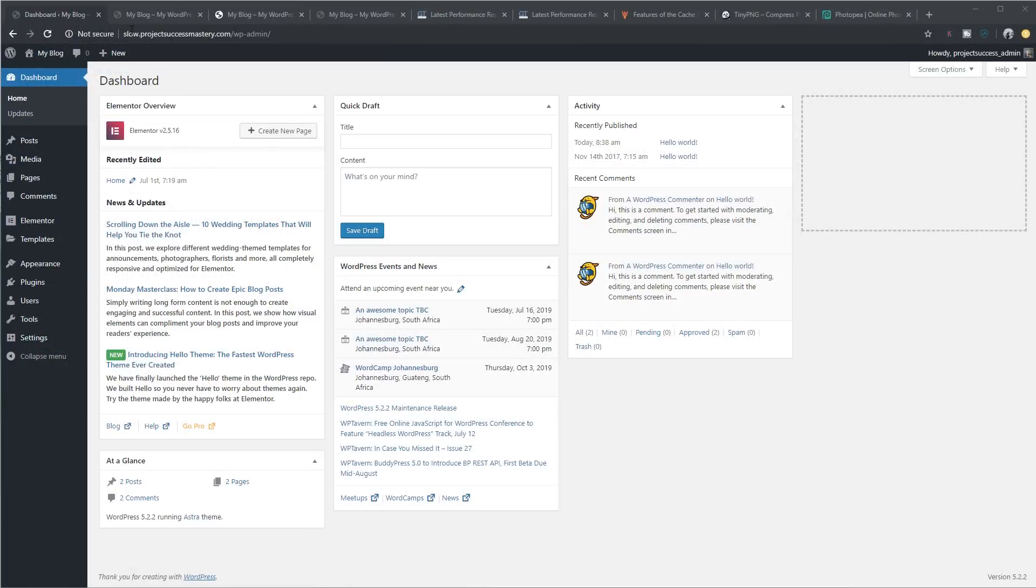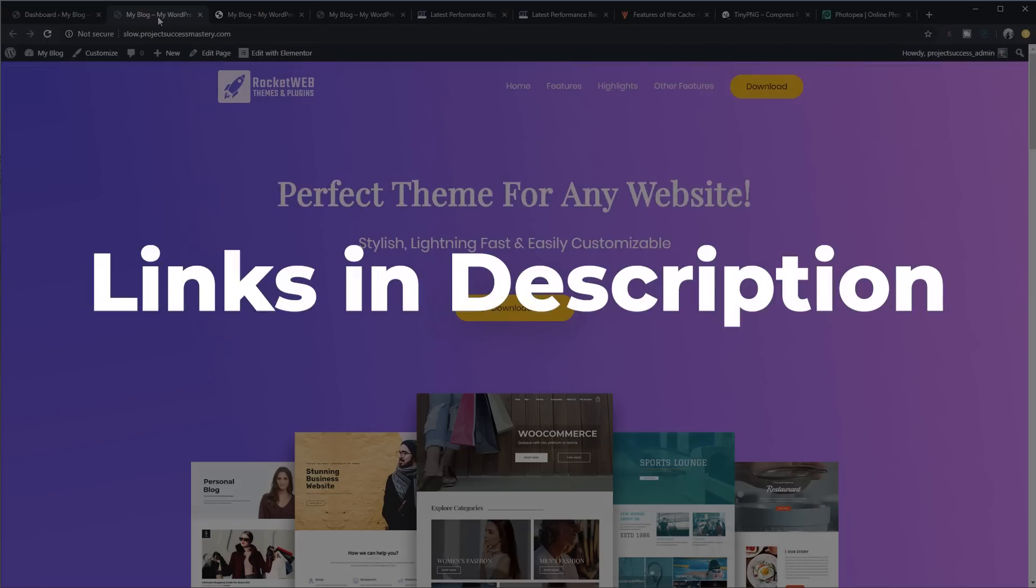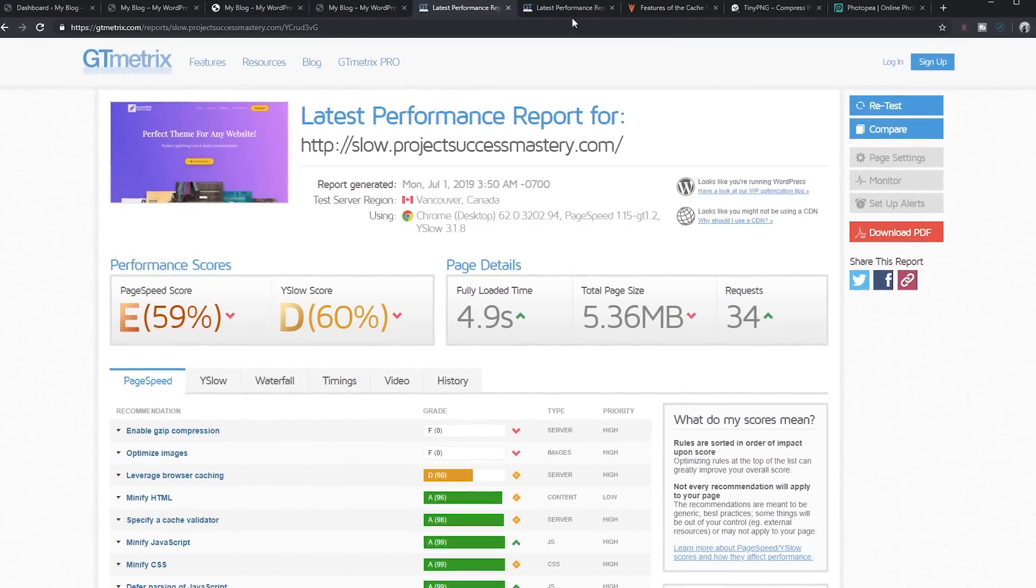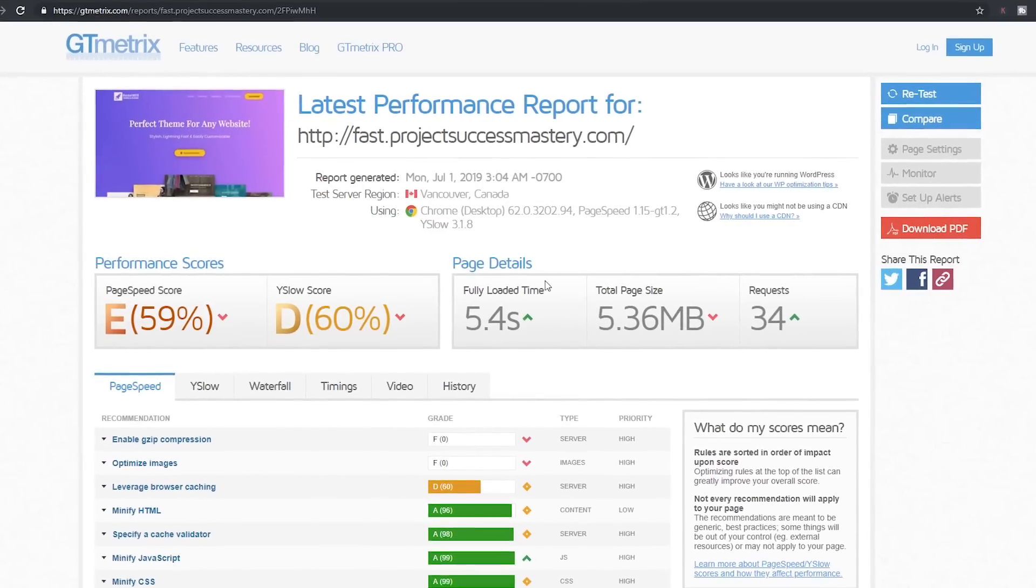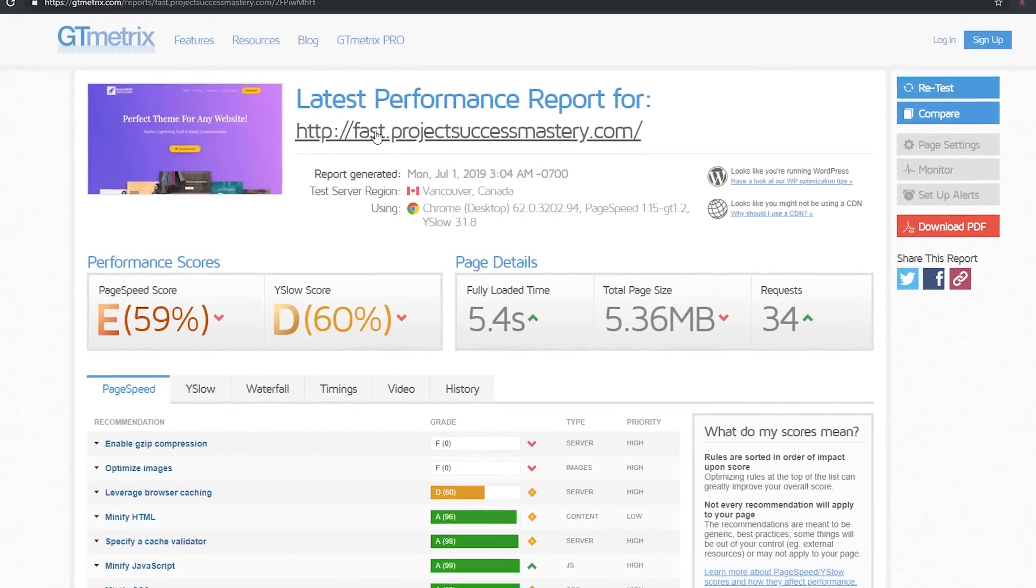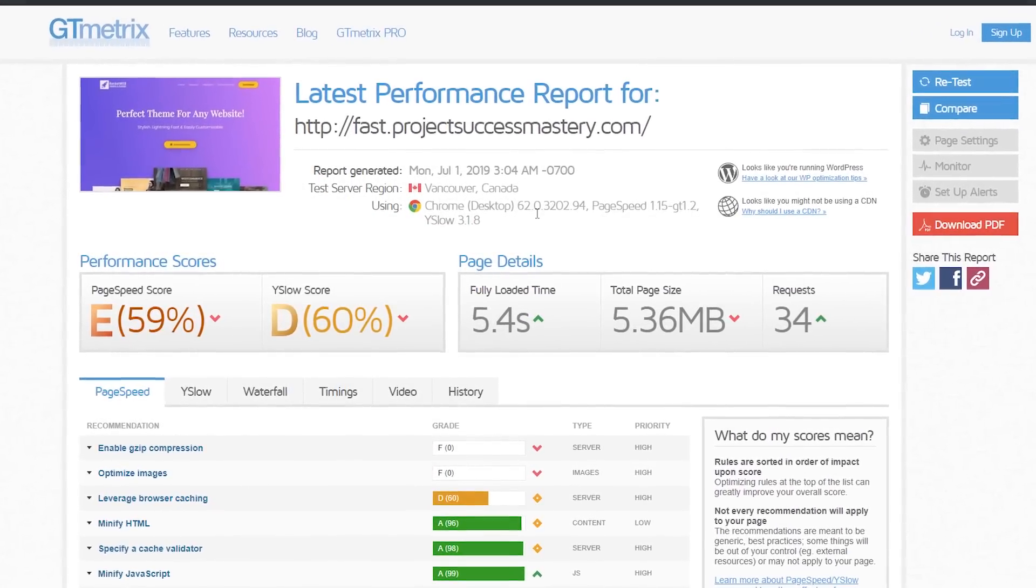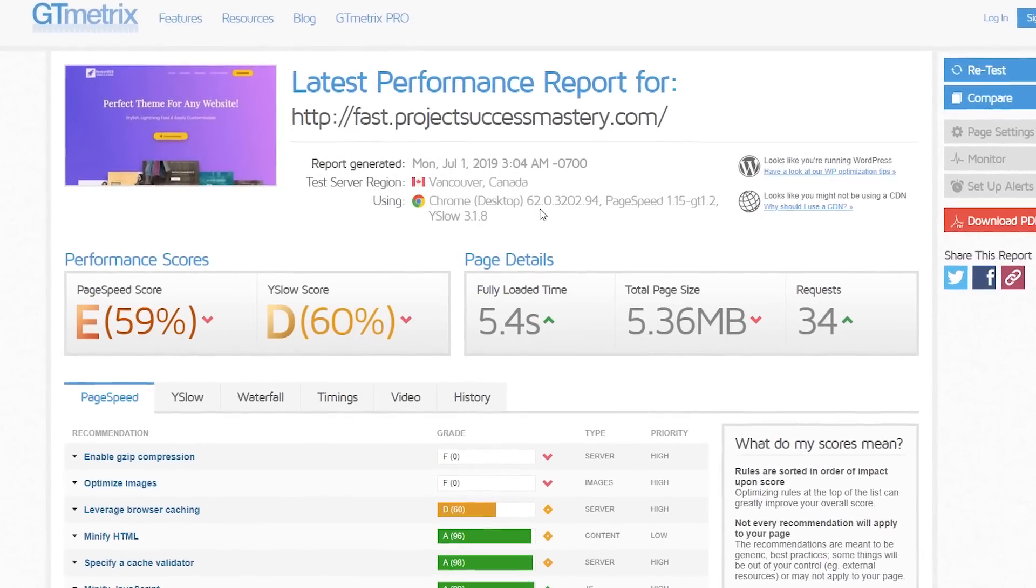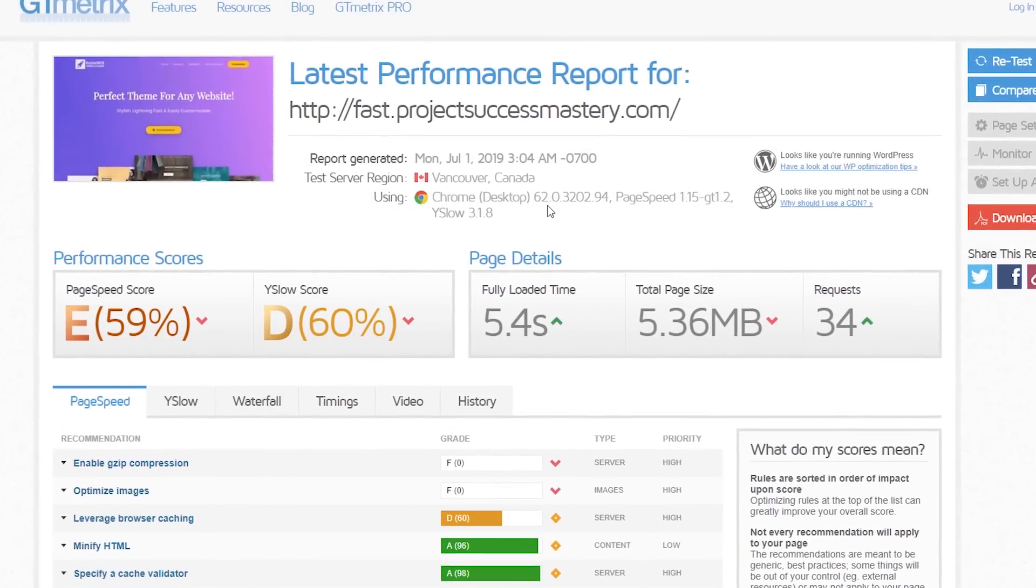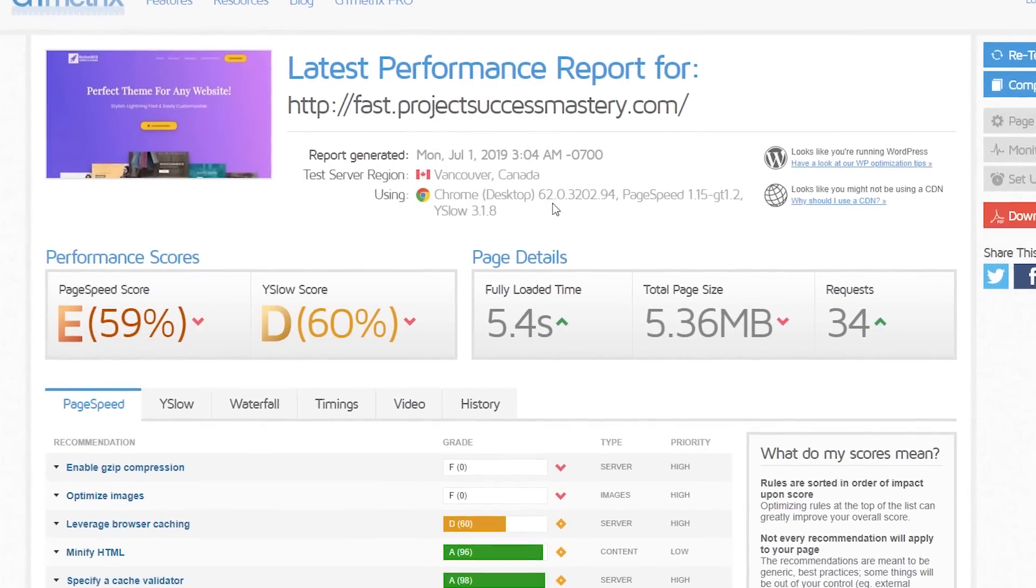Now, for the purpose of this tutorial on how to get your sites to load faster in WordPress, I've installed exactly the same websites on two different subdomains. Both of them have Astra themes installed using Elementor as the visual page builder. And as you can see over here, I've already got them in GTmetrix to show you what their current speeds are. So we'll be optimizing the one called fast dot project success mastery. So I'm assuming that you have WordPress already installed, you have your website created, and now you want to make the site faster. I mean, that's why you're here.